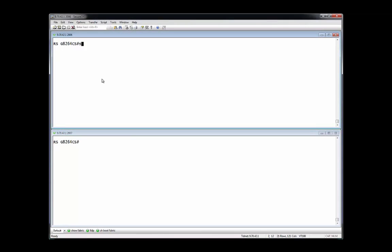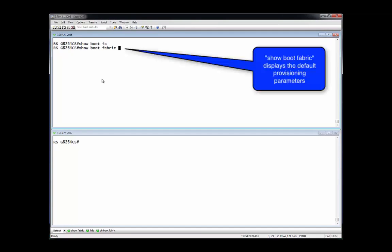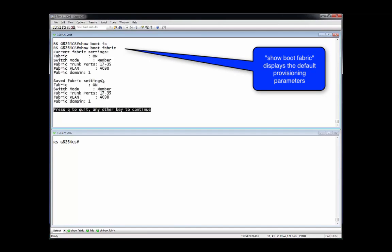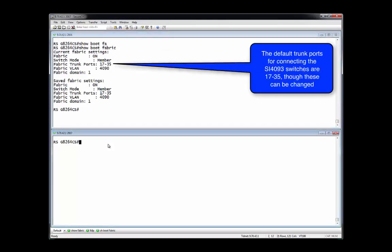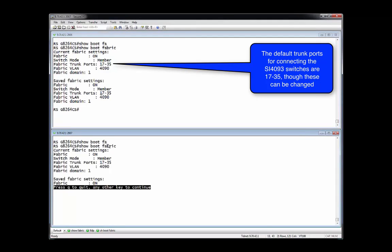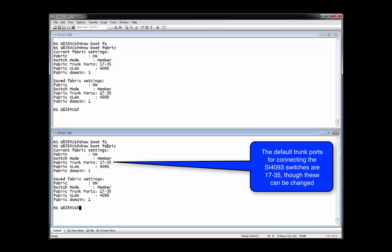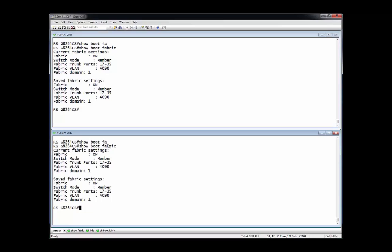The show boot fabric request presents the default switch parameters. Ports 17 through 35 on these switches are preset to be used as interconnect fabric ports. This means these ports are used to connect member switches to the interconnect fabric. As is noted, currently both of the G8264CS switches are members of the interconnect fabric.